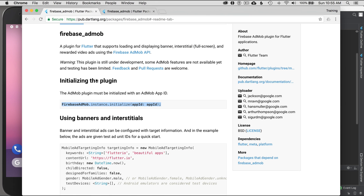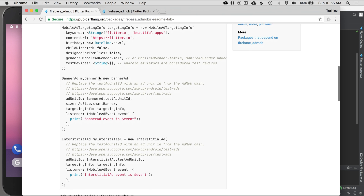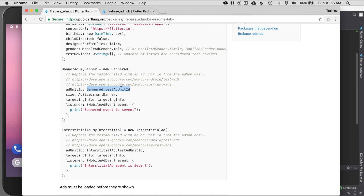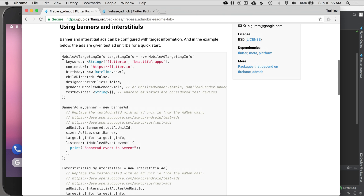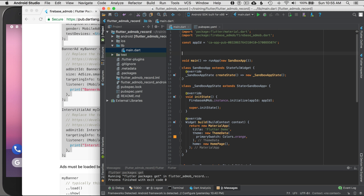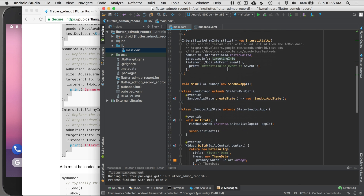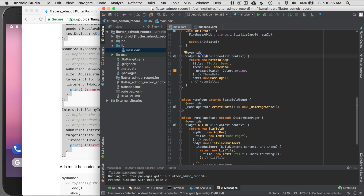Now that it's initialized, I need to display my ads. I'll go back to the guide and copy the quick-start code, which uses test ad unit IDs retrieved from the list linked at the end of the readme. I'll place these as top-level members so I can reference them from any page. I'll then go down to the build context and show my ad.